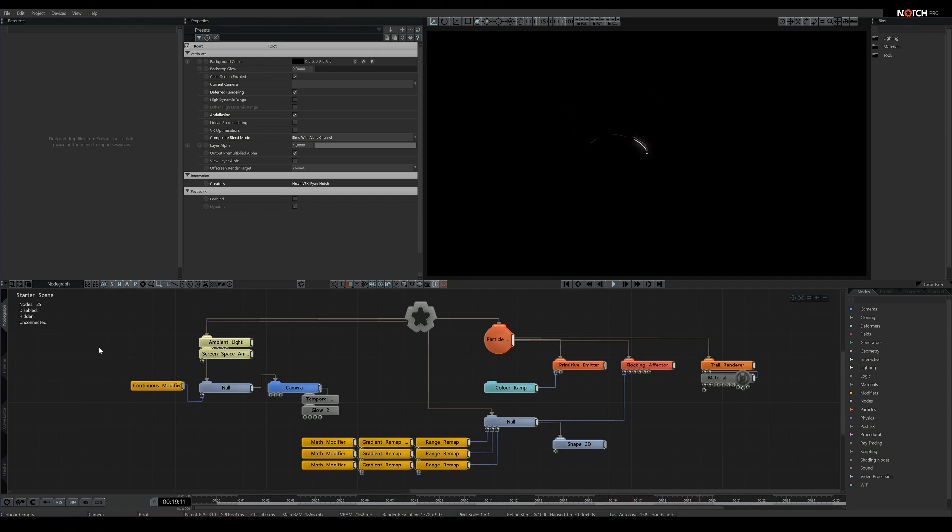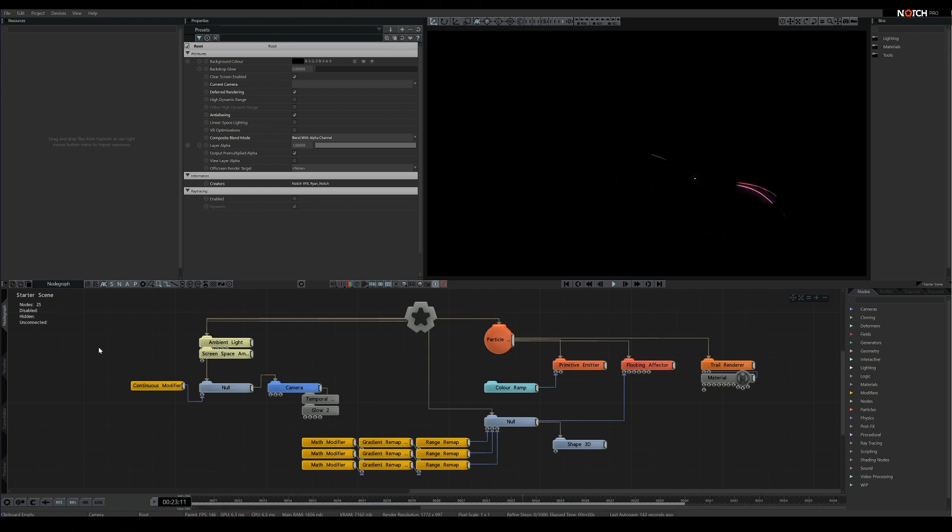Basic particle trails are pretty simple, but if you really want to min-max a system to get the longest particle trails possible, or just want a greater understanding of how particle trails work, this is the video for you.